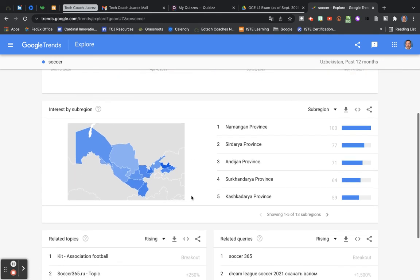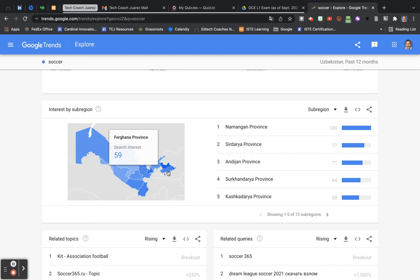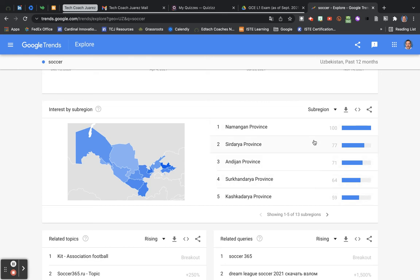So you can even see the map here of Uzbekistan and the different provinces. And it shows you, it gives you a number value of how which areas of the country, which provinces, how popular that search was by province. You can get really, really detailed there.